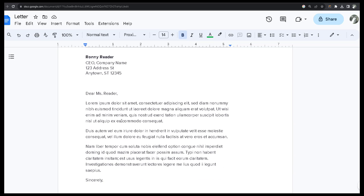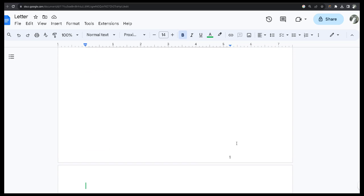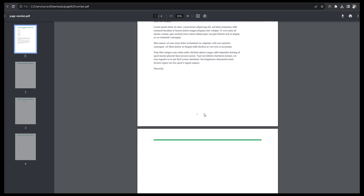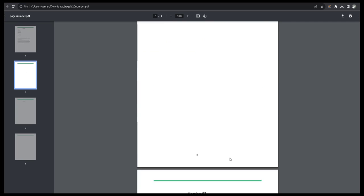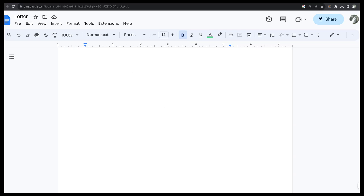Now you can create two sections — section one with pages one to two, and section two starting from one, where you can add more pages. However, you can't get a document with Roman numbers using Google Docs. If you find any method, please comment below.